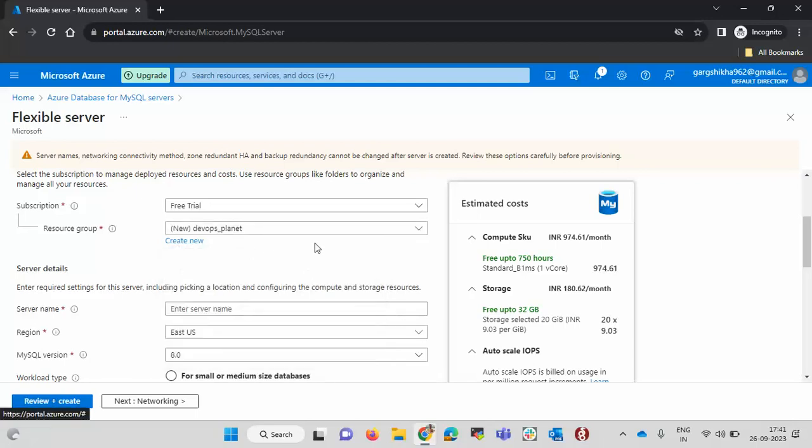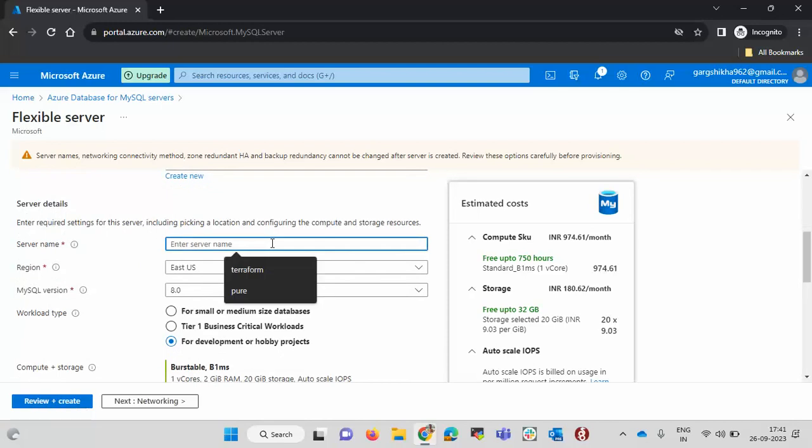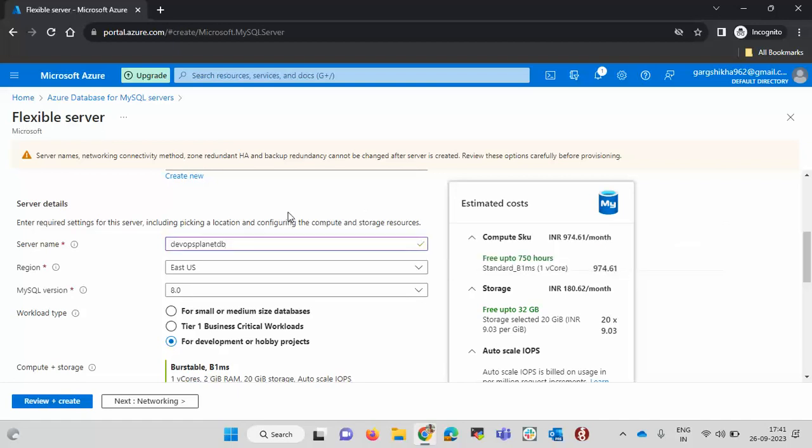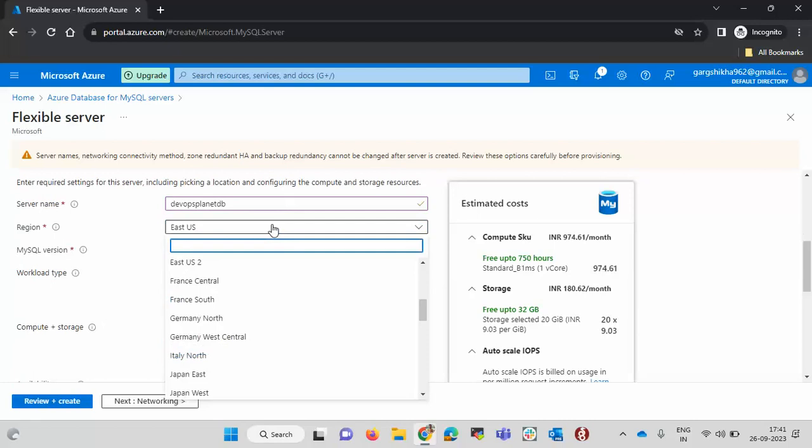Now it is asking for the server name. Let me pass the server name. This server name must be unique. It doesn't allow any duplicate server name or the already existing server name. We need to take care of this. Then we need to select the region in which you want to create the database. I am going with East US.